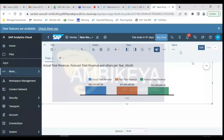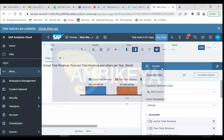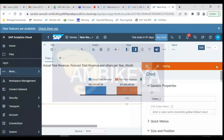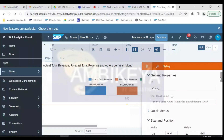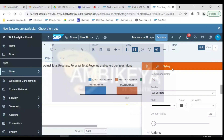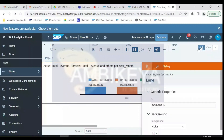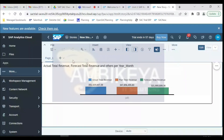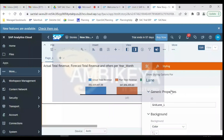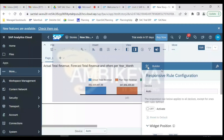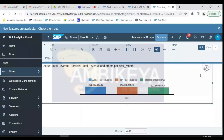We can do styling in the designer panel, which has two sections: Builder and Styling. Let's go to Styling and add a border with line width two and corner radius six. There are three places to do settings: the top bar, the designer panel (with builder and styling), and the action bar accessed via the three dots on the top right of the widget.